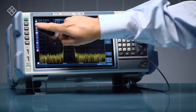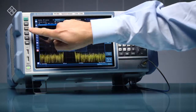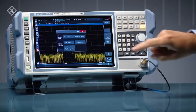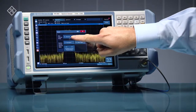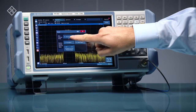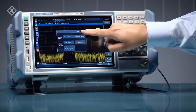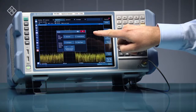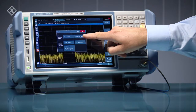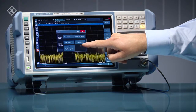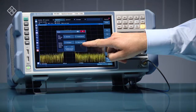The mode button provides access to more advanced spectrum measurements, analog demodulation, noise figure, and gain measurements.